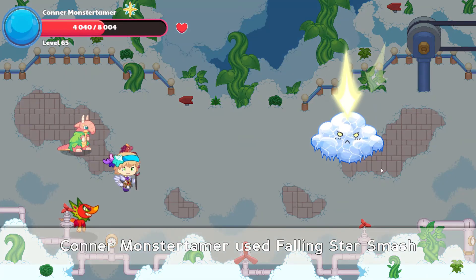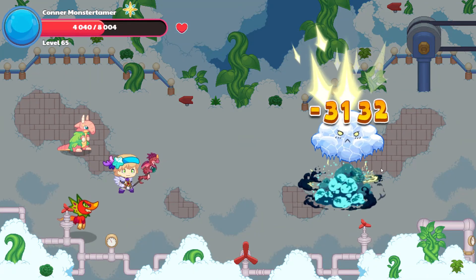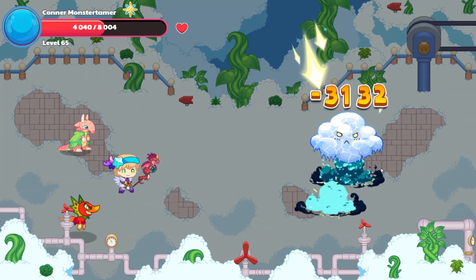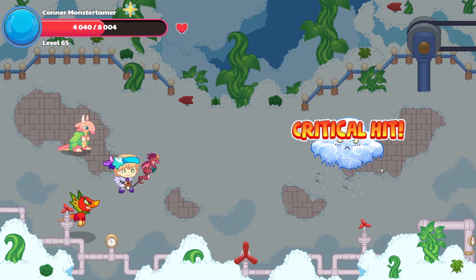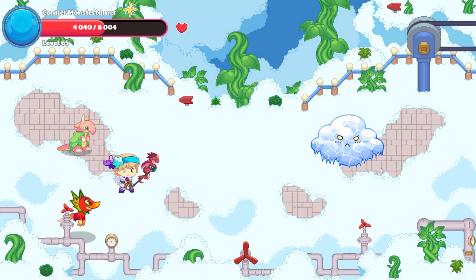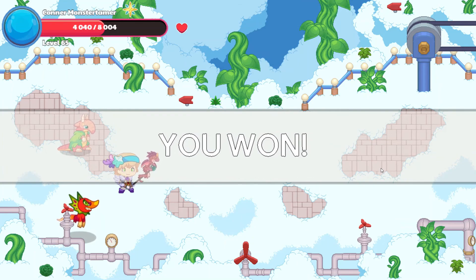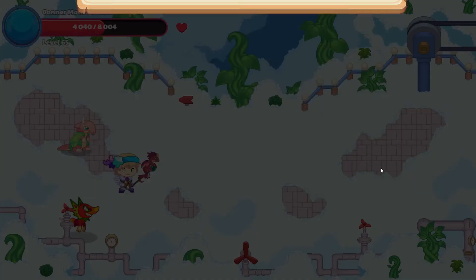Awesome! 3132 points of damage — that seems like it should be the end here. Oh yeah, that is awesome — we won!